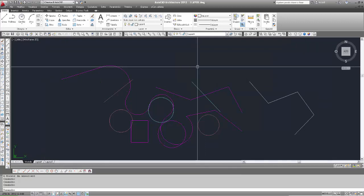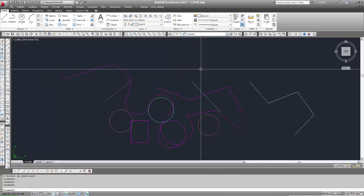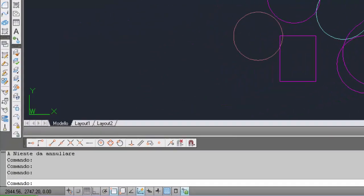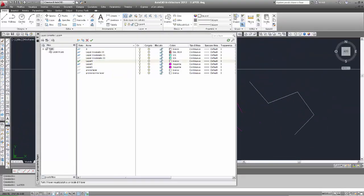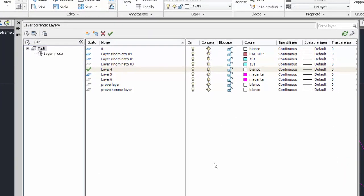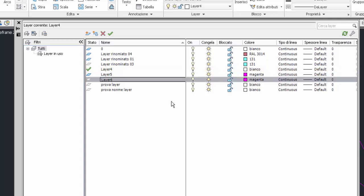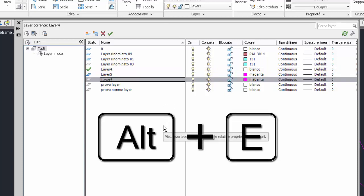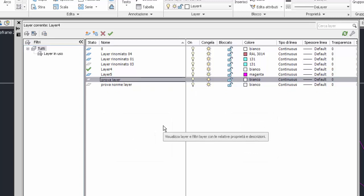Ora vado a vedere le altre due possibilità per eliminare il layer. Apro nuovamente il gestore proprietà layer inserendo il comando layer. Seleziono un layer vuoto, layer 6. Poi inserisco il tasto Alt e poi la lettera E. Così viene eliminato il layer, allo stesso modo di come avveniva con il tasto destro e il menu di scelta rapida. In questo caso è molto più veloce: Alt più E.